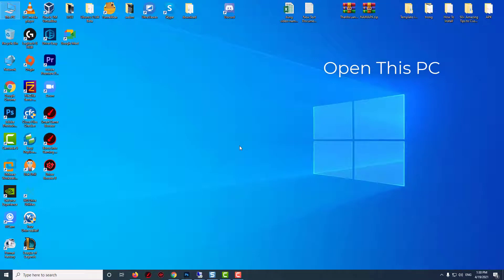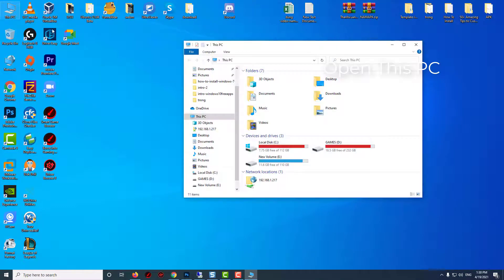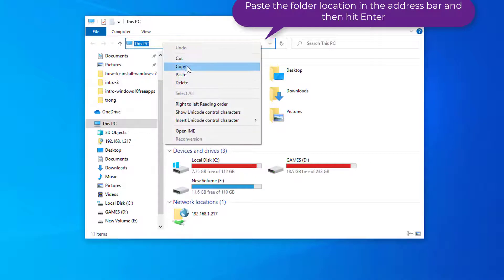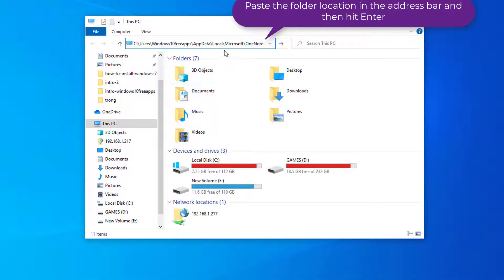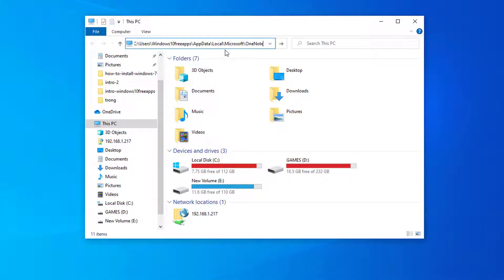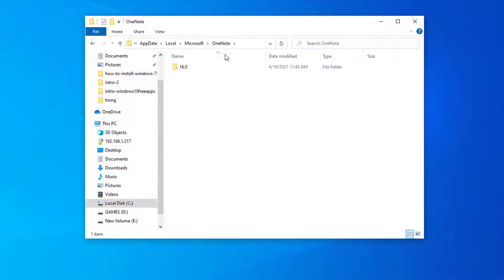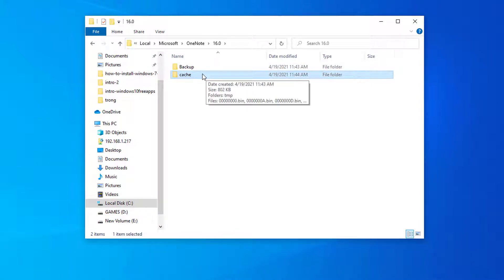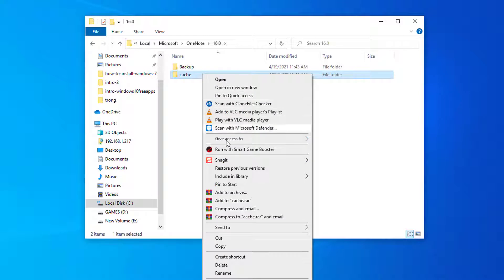Now, open This PC. Paste the folder location in the address bar and hit Enter. Now, double click on the 16 folder. Next, select cache folder and press Delete from your keyboard to delete the cache folder from your computer.